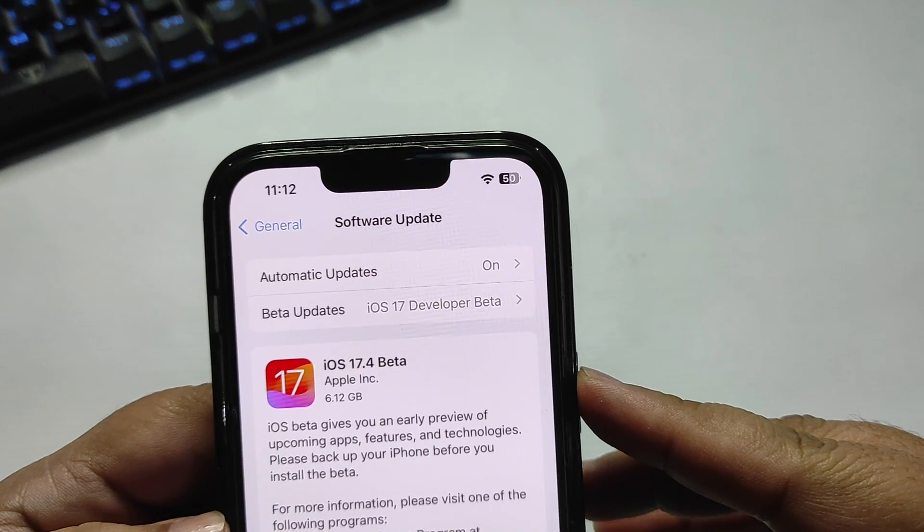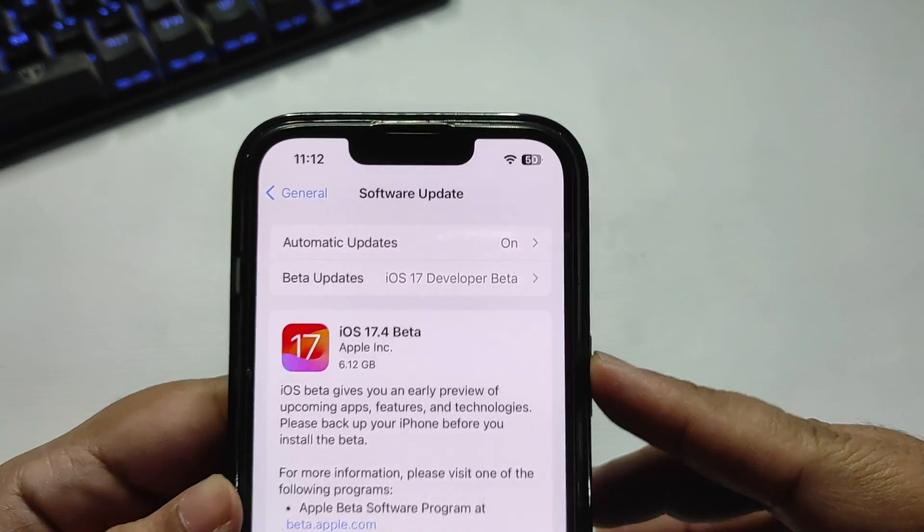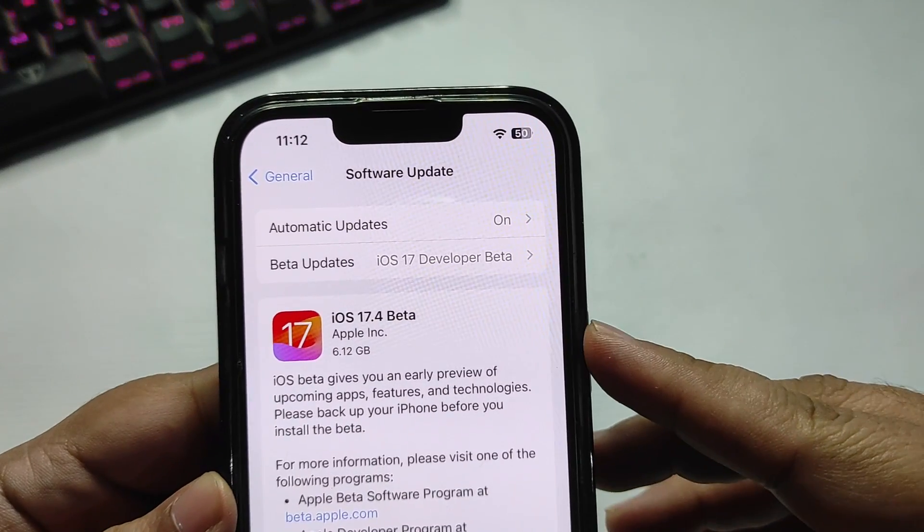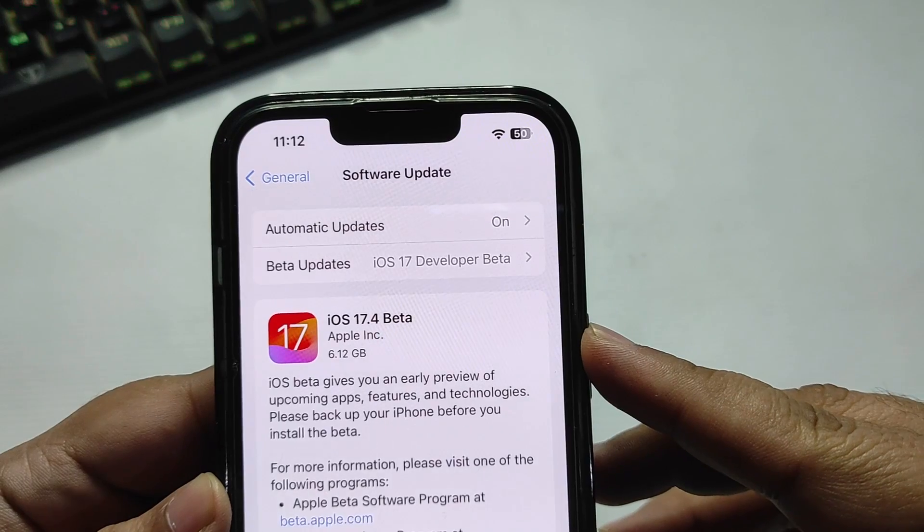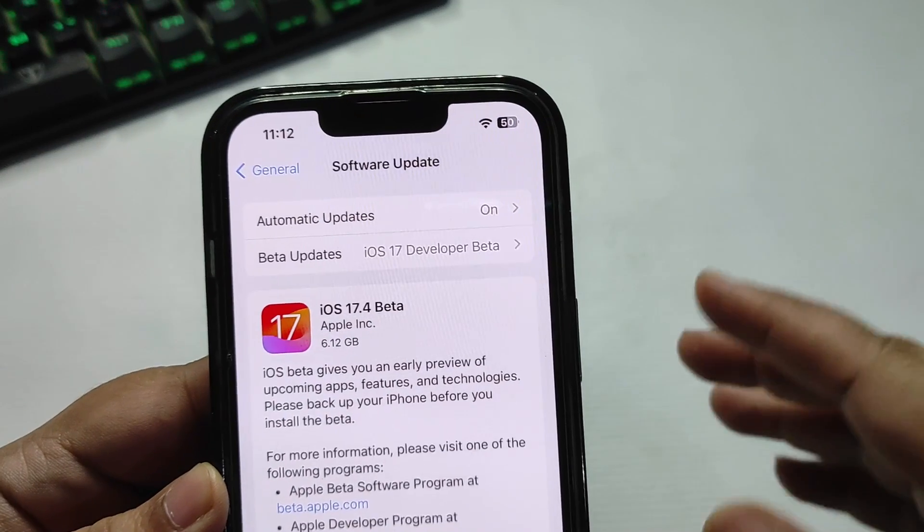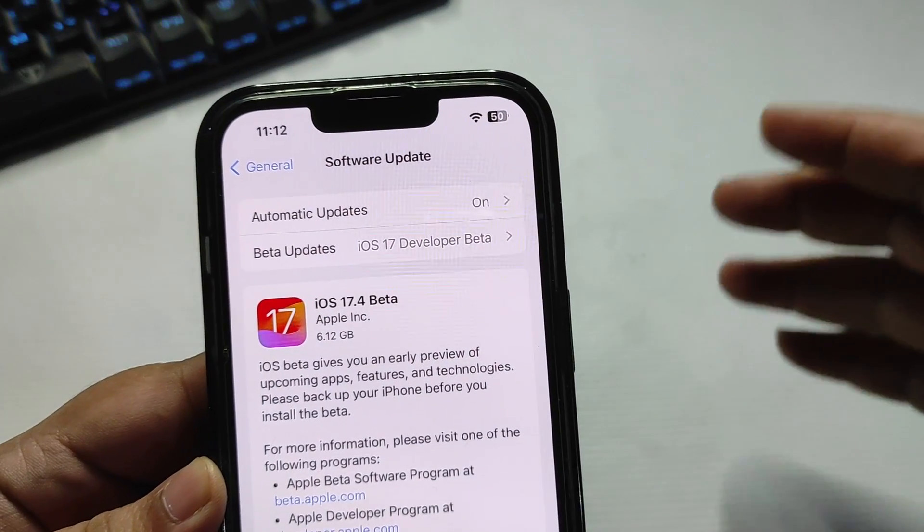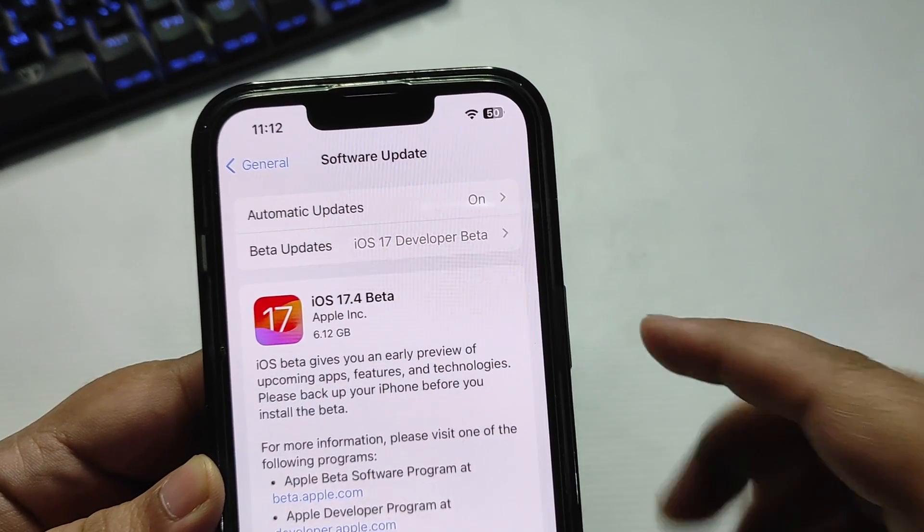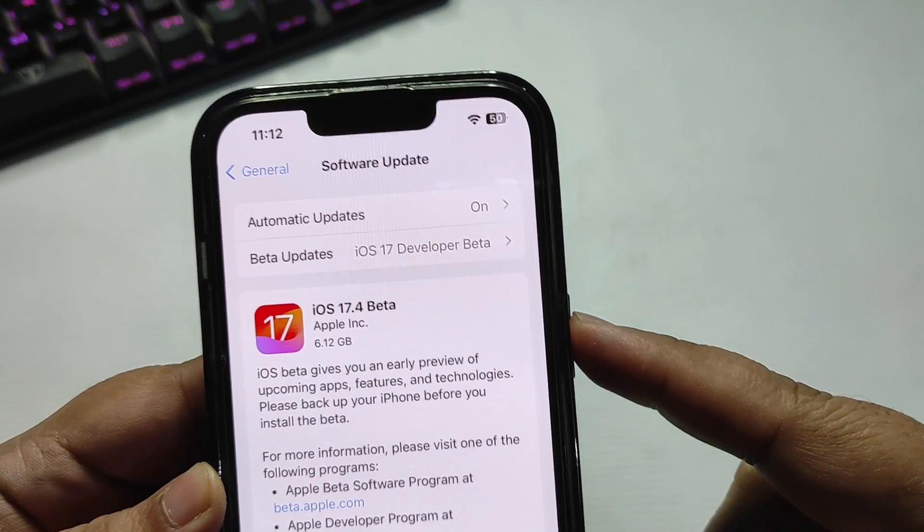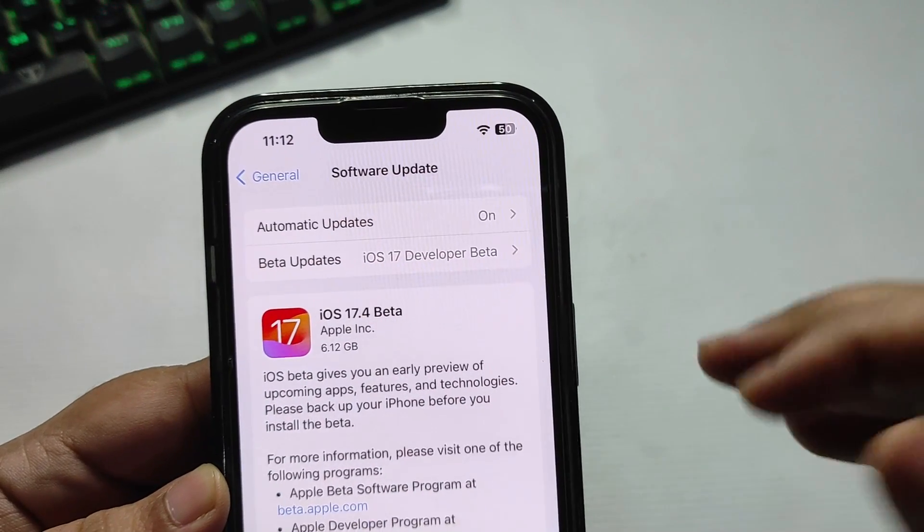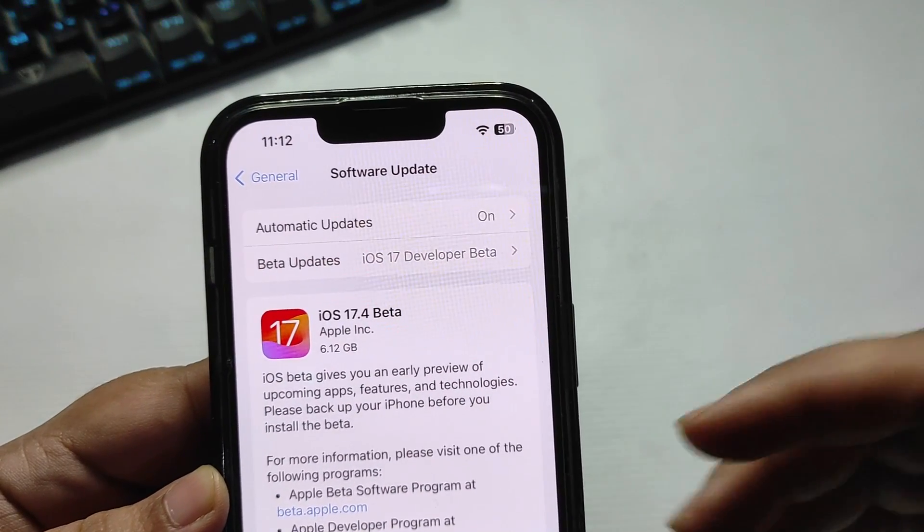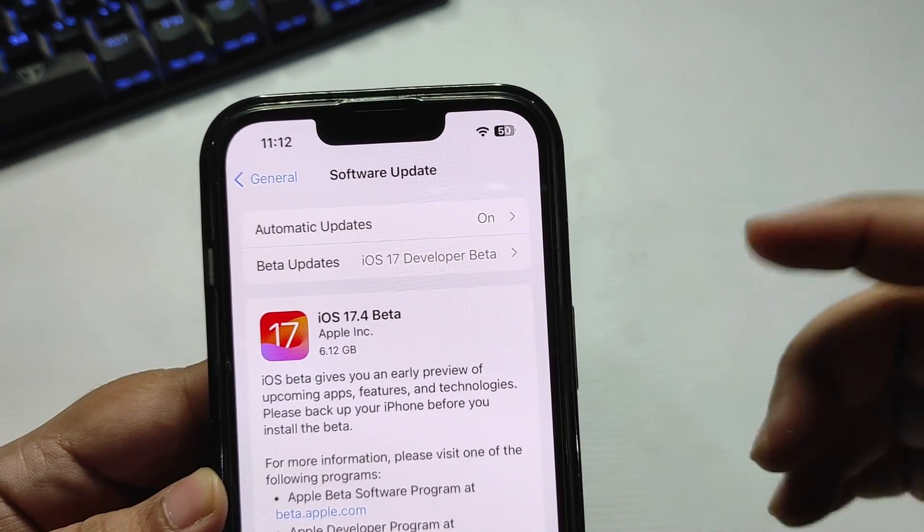The update size is about 6.2 GB, though that depends on what software you're coming from. It's not going to take any extra storage on your iPhone - this is just going to overwrite the complete iOS, so no worries about that.